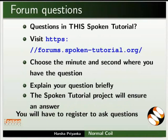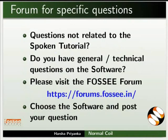Please post your timed queries in this forum. Do you have any general or technical questions on Open PLC? Please visit the FOSSE forum and post your question.